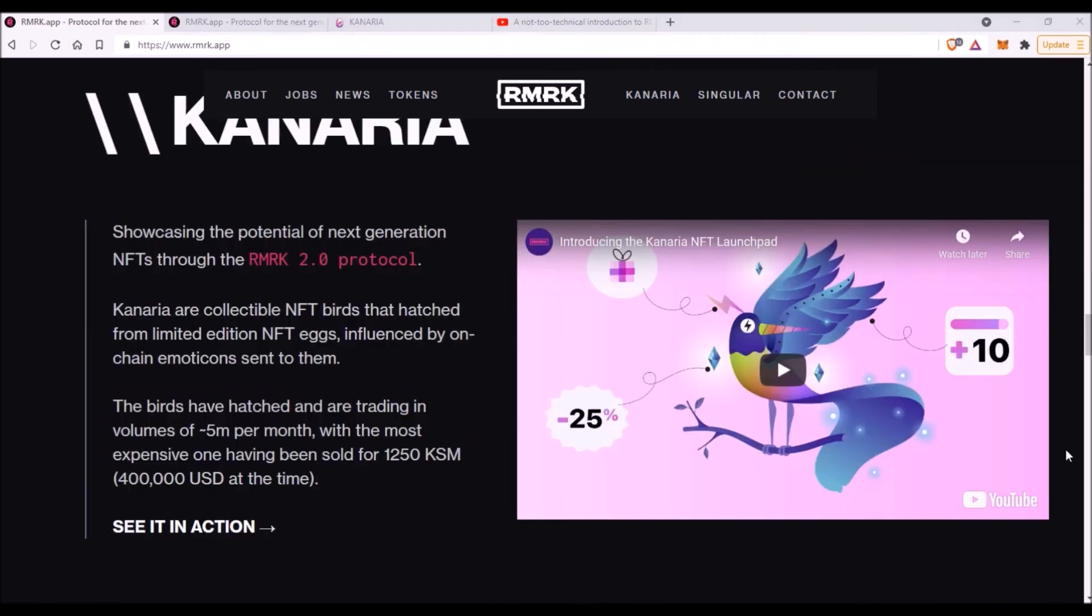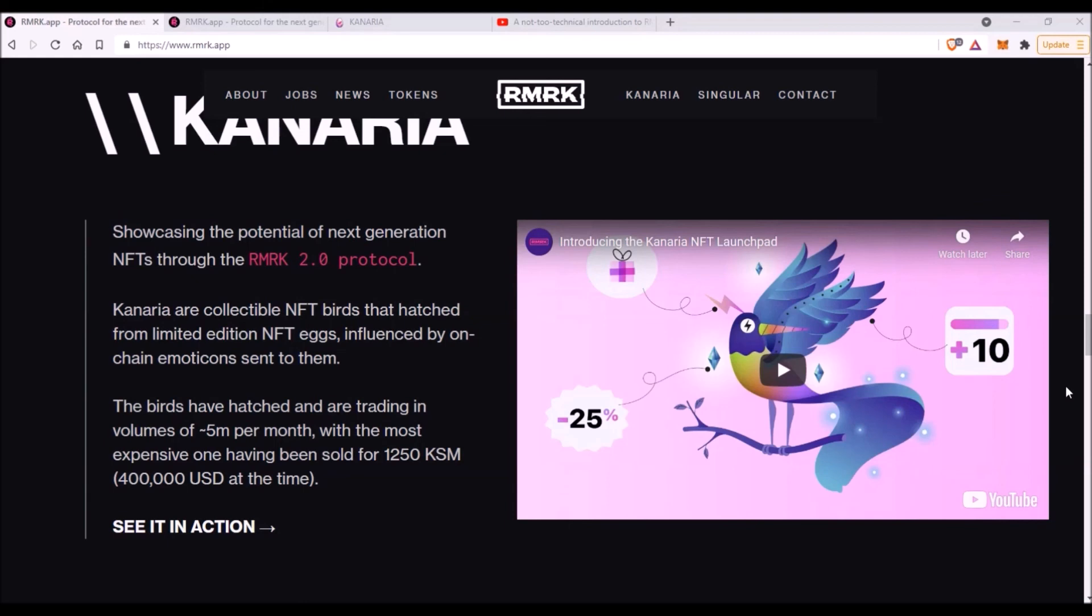I would also like to emphasize that I am not associated with RMRK in any way. I have purchased two Kanaria birds because they were quite expensive—the floor price for one bird is around three Kusamas at the moment—and I also got some RMRK tokens when they started trading on KuCoin a few days ago. I'm just quite excited about the whole RMRK NFT project and I see a huge potential in those advanced NFTs that they develop, so I felt like sharing this with you. I believe RMRK is simply a project to keep an eye on.